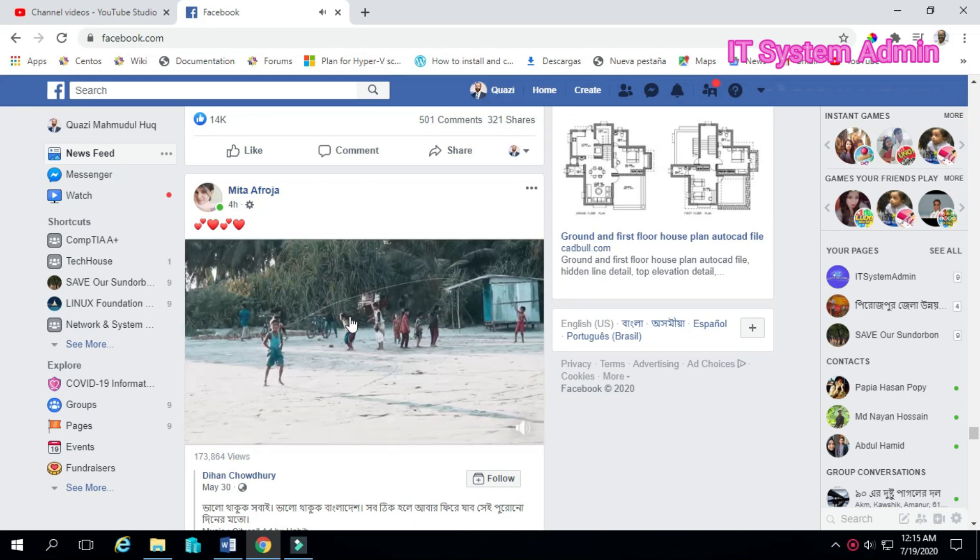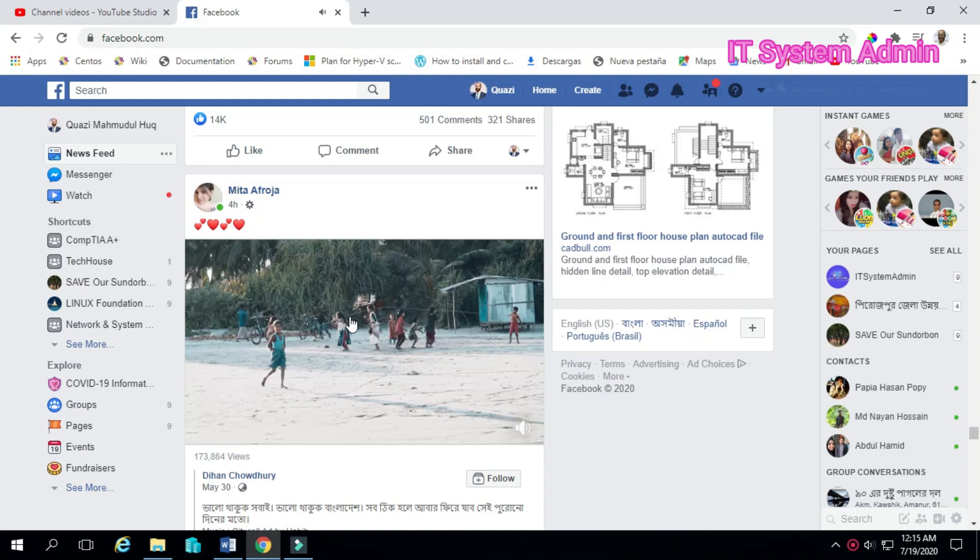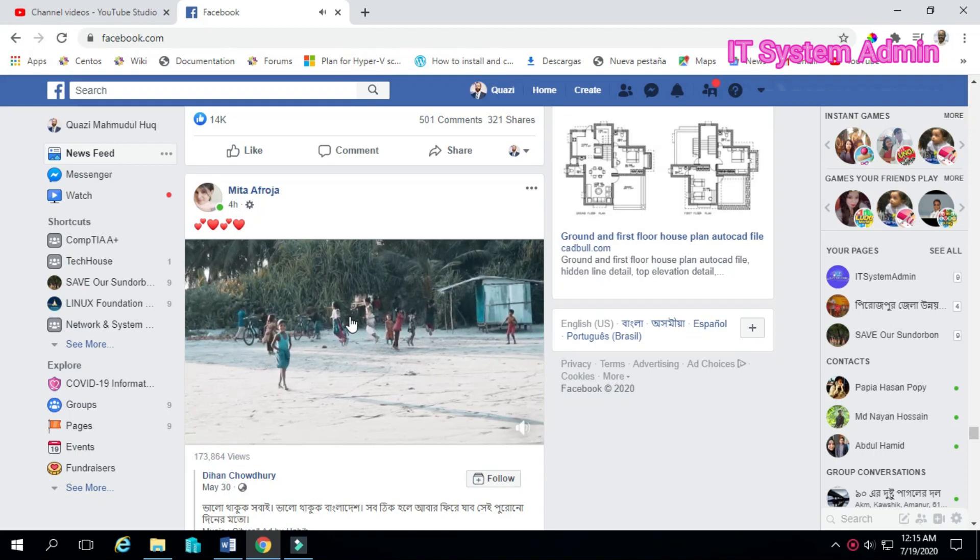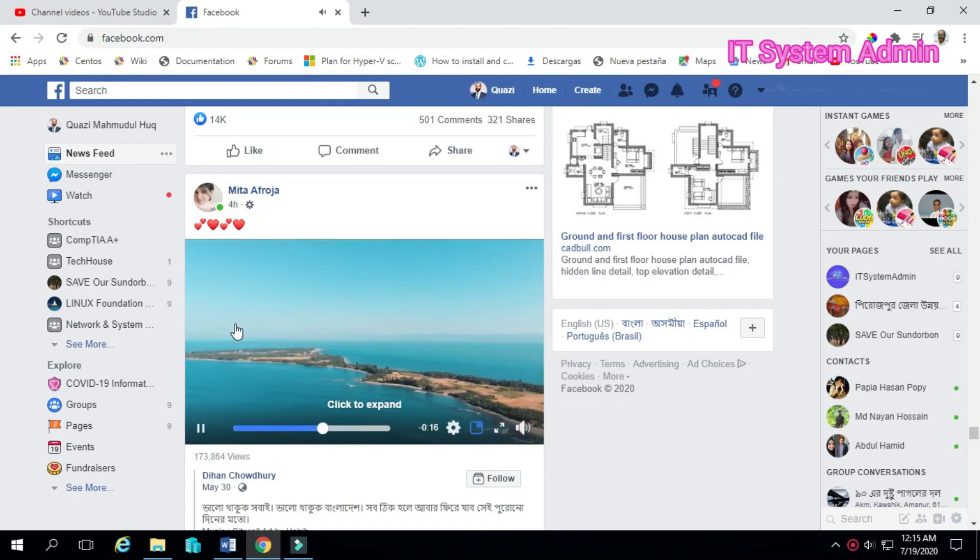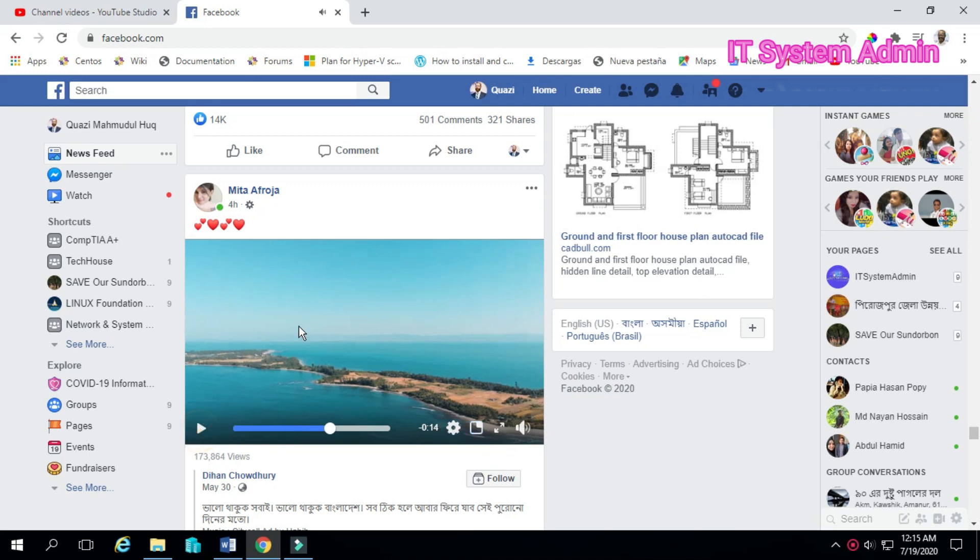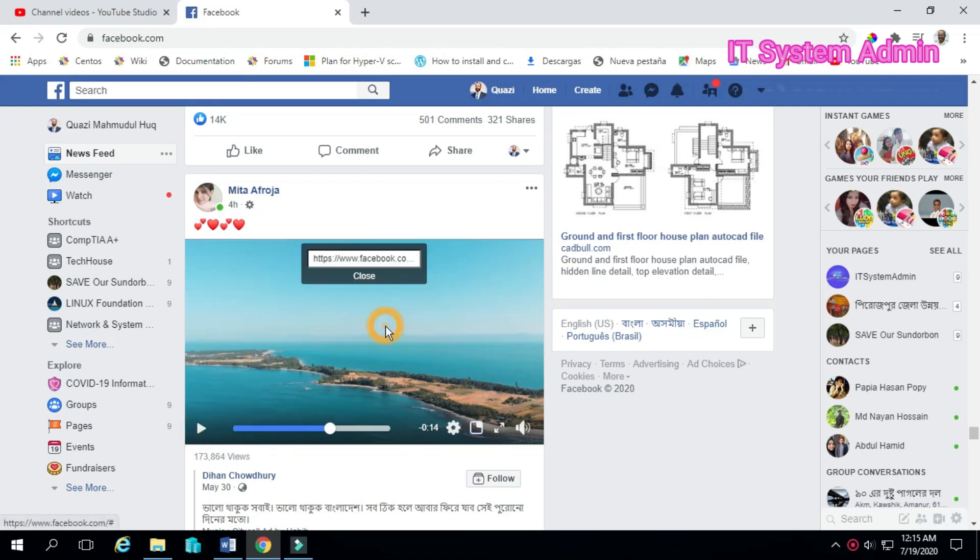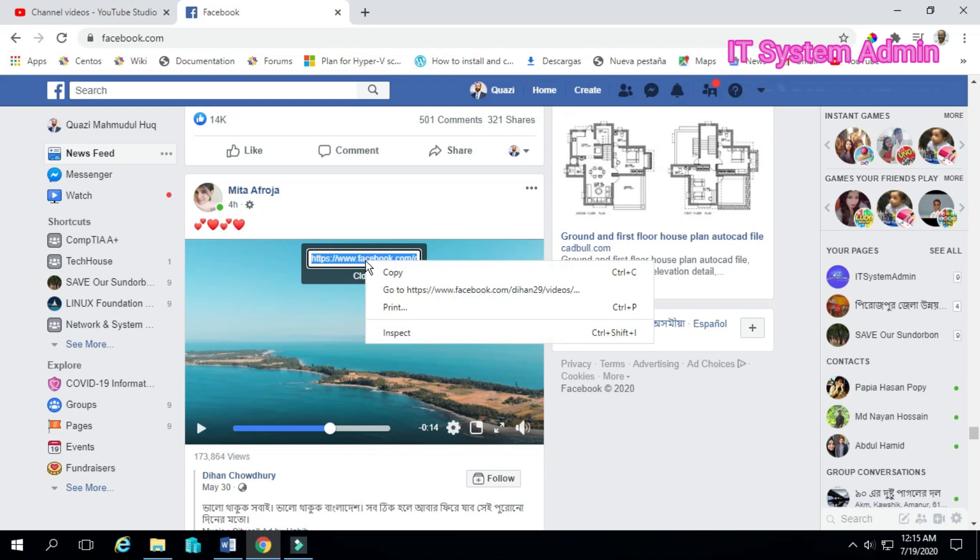For example, I want to download this video to my computer. Just right click on the video, click on show video URL. Now select all and copy the URL.